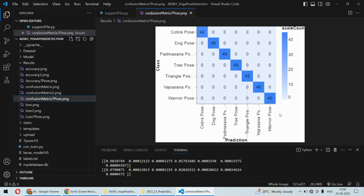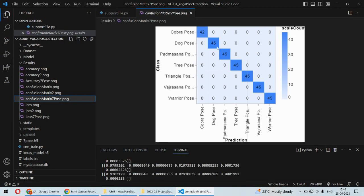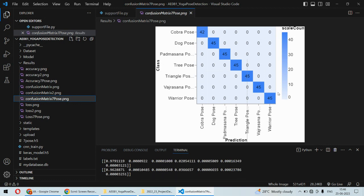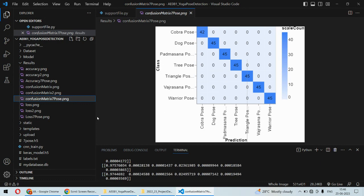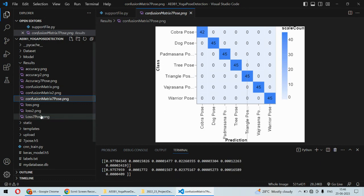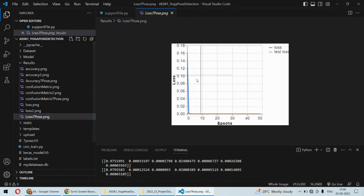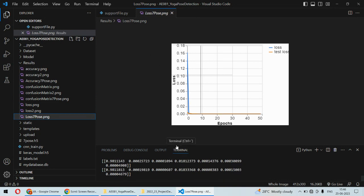Almost all entries are at the diagonal, so everything got predicted correctly. It's good in terms of accuracy, and also the loss is very minimum, almost close to zero. Model training has been done properly.